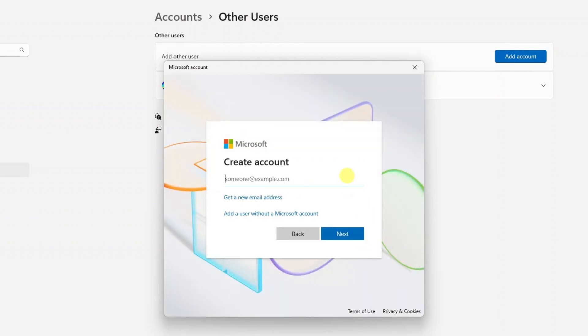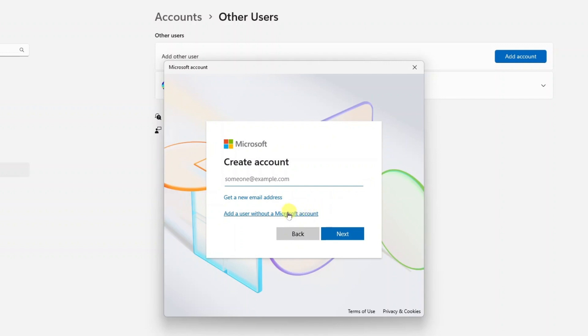If they don't already have a Microsoft account you can click on I don't have this person's sign in information. Here they're giving you an opportunity to actually create a Microsoft account. If you'd like to you can go ahead and do that. It costs nothing. However if you prefer to just create an account that doesn't require an additional email address or an existing Microsoft account, you can click add a user without a Microsoft account. I'll go ahead and do that in this example.